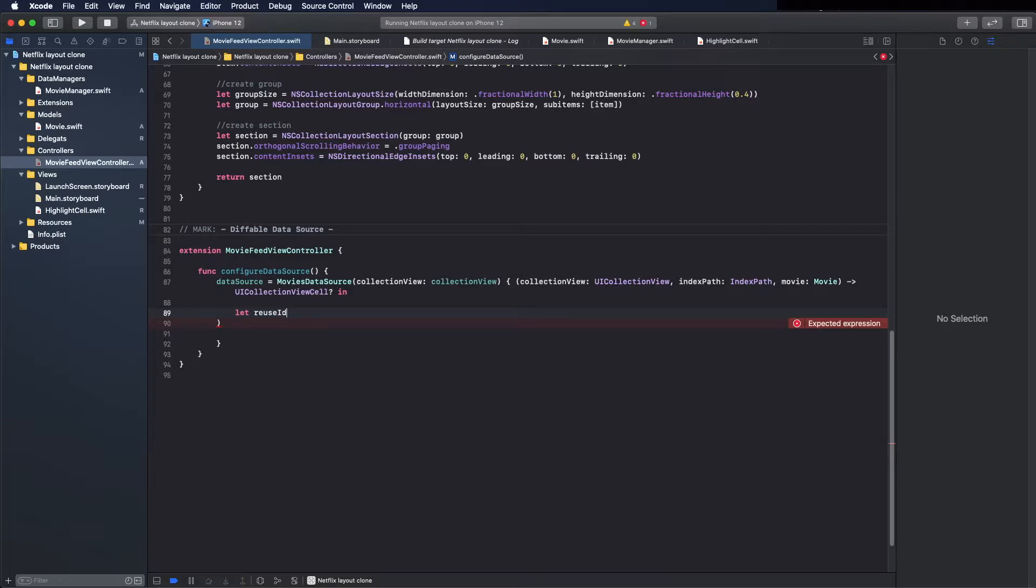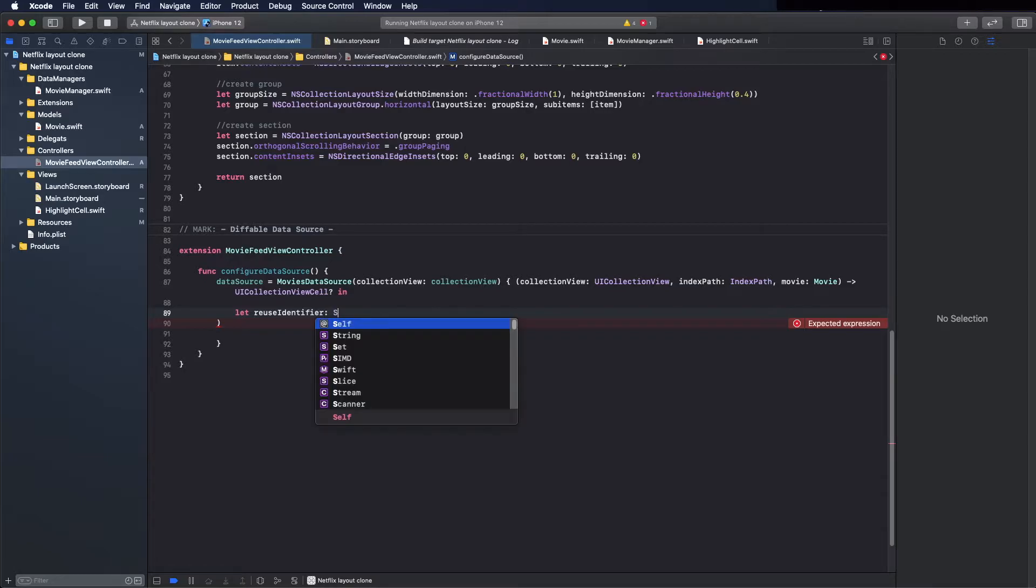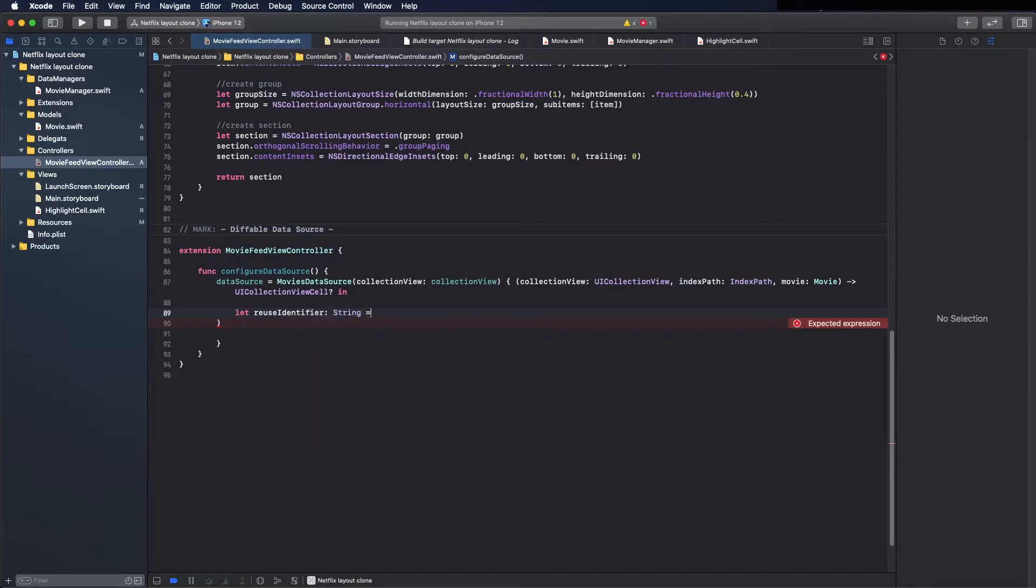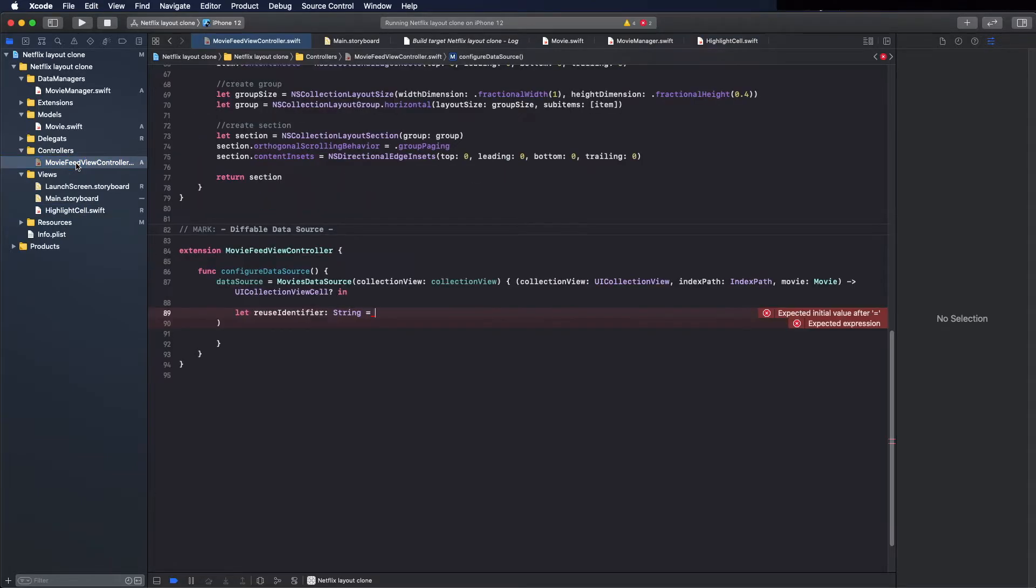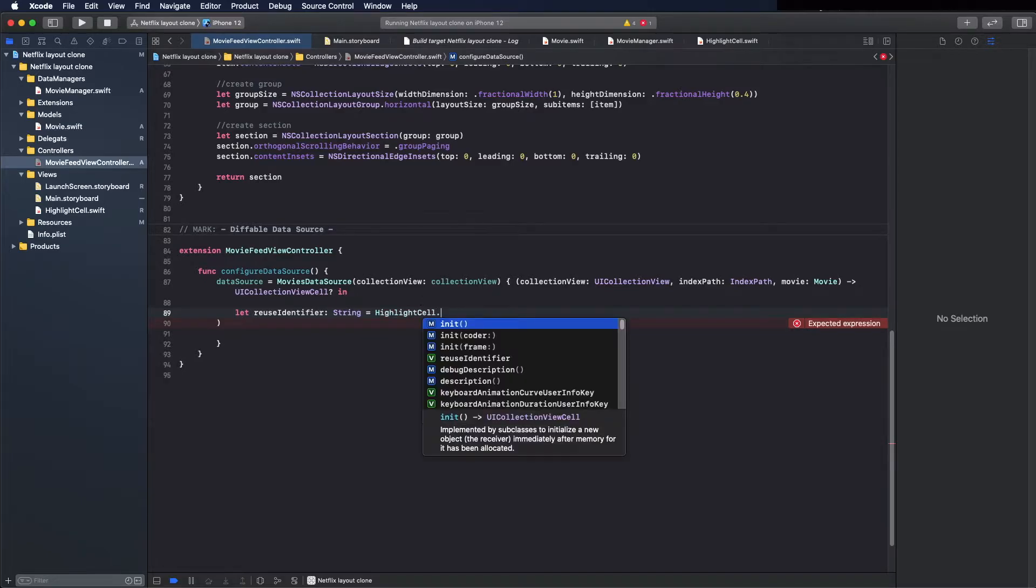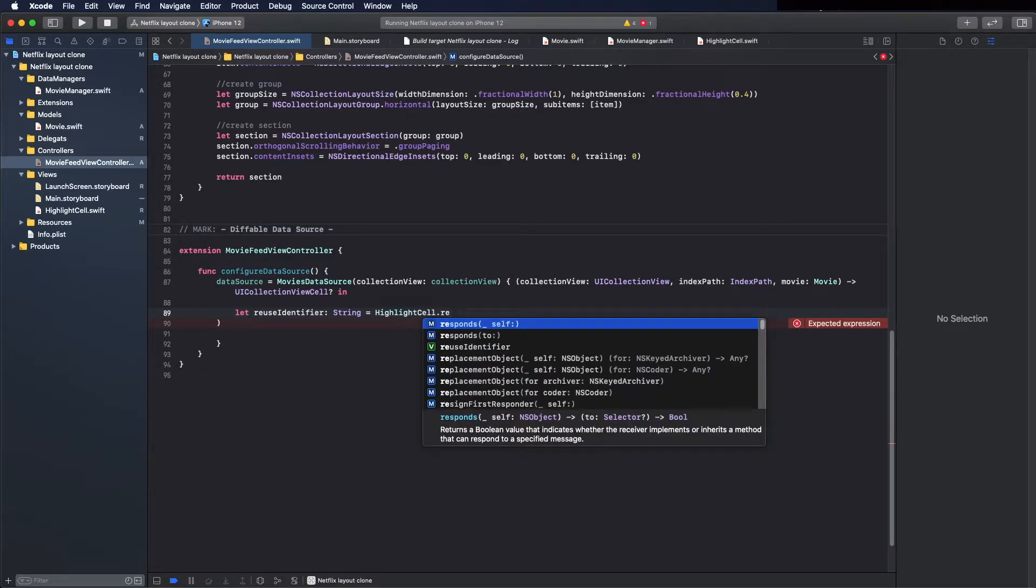So let's use the reusable identifier. This type string, and we can copy, will be cell. I will use a variable here.